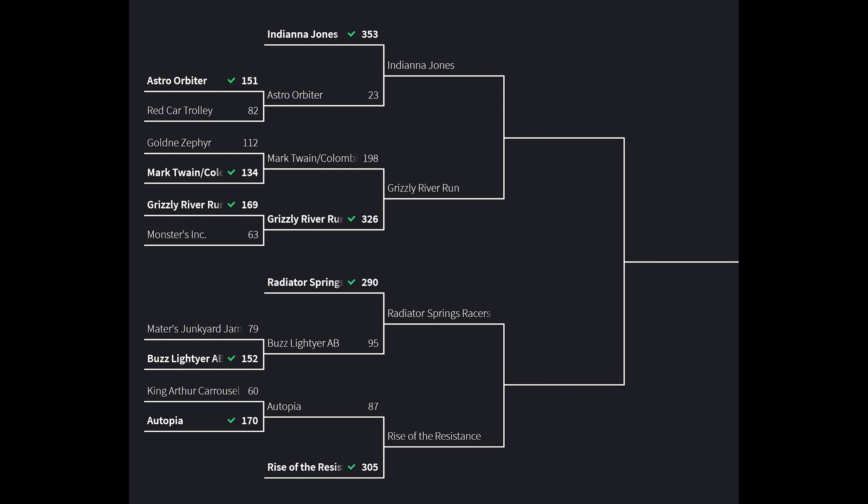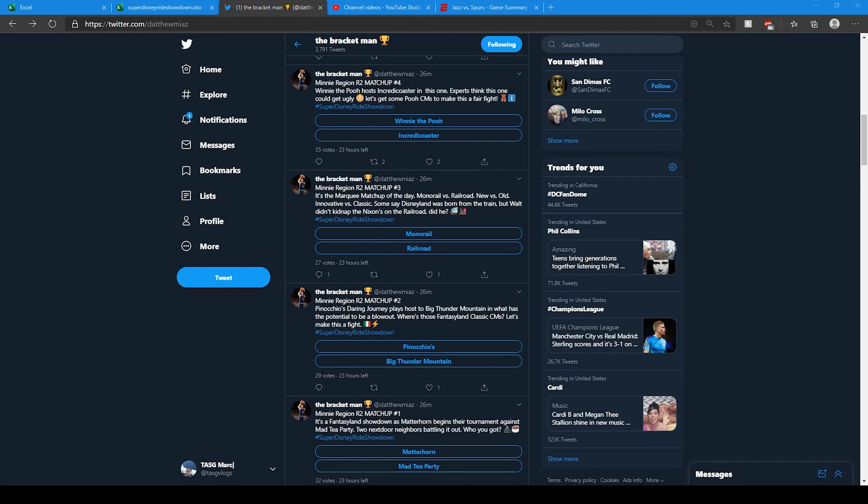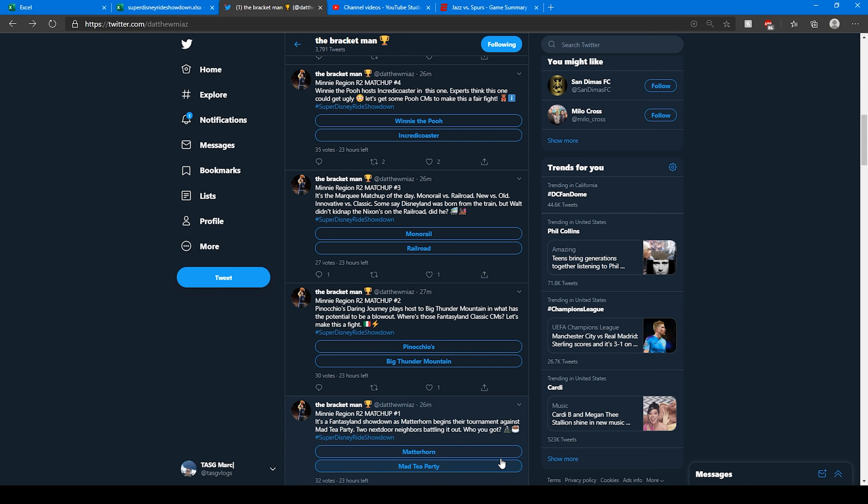Now let's take a look at the early voting round so far for the Mini region. First matchup starting at the bottom right here, Matterhorn versus Mad Tea Party. You have the battle of classics. Do you want a spinner attraction or do you want a backbreaker? I prefer the thrill of the backbreaker. So far 32 votes for Matterhorn and 84.8% of the vote.